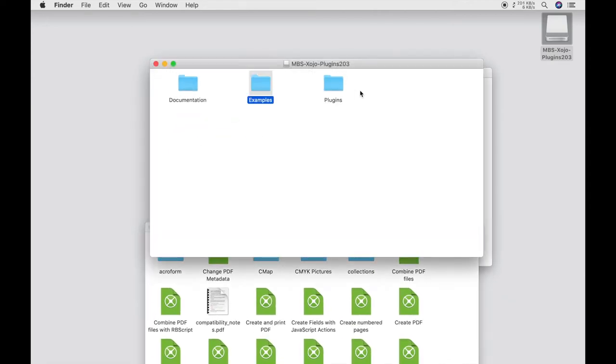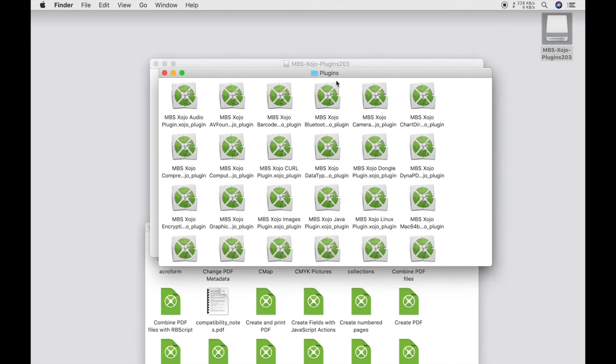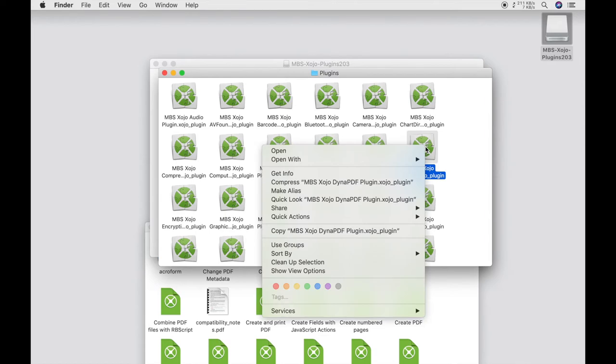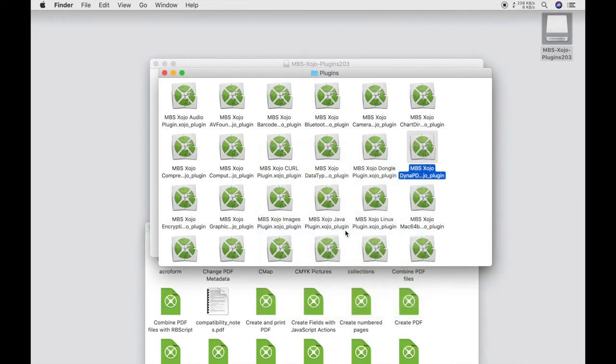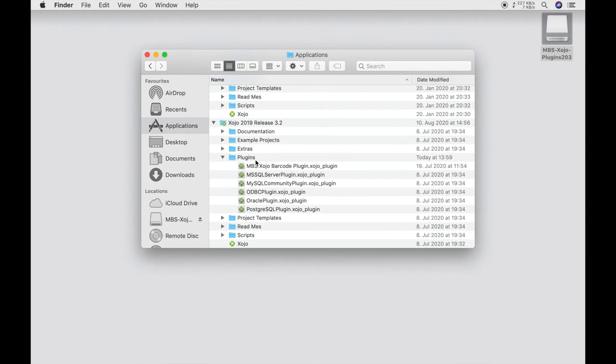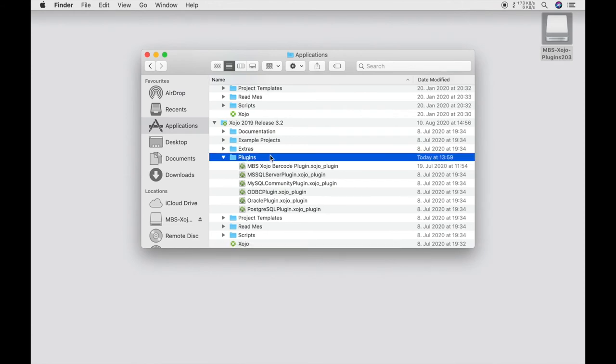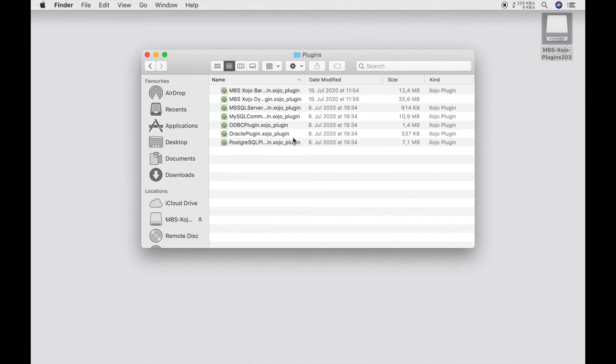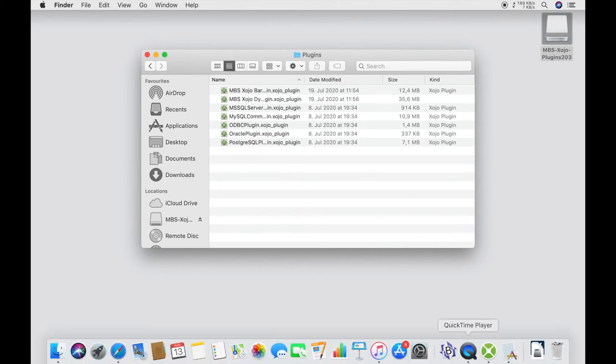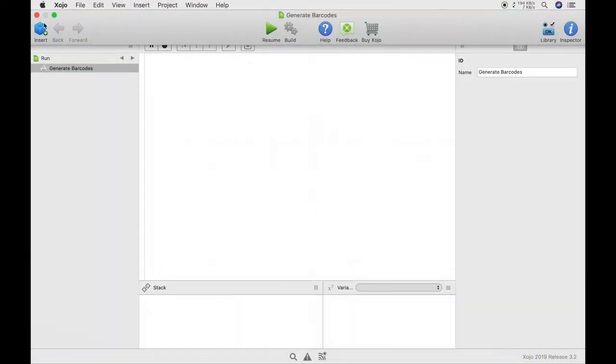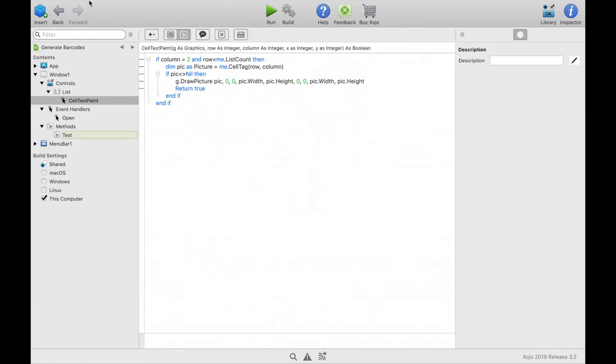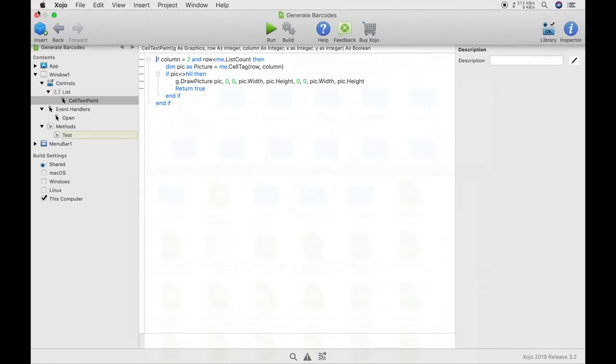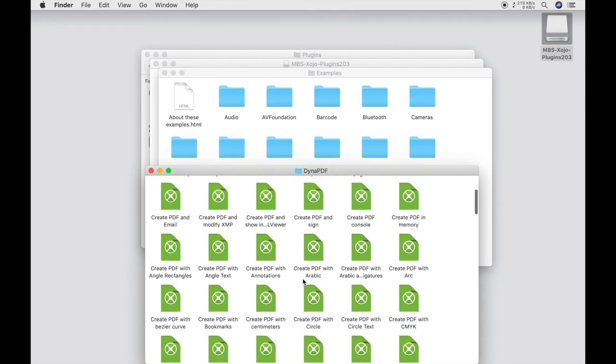Now we have to add the DynaPDF plugin to our plugin folder before we can open the examples. So we go to plugins, find the DynaPDF plugin, copy it, go to the application folder of Xojo, insert it and close Xojo.